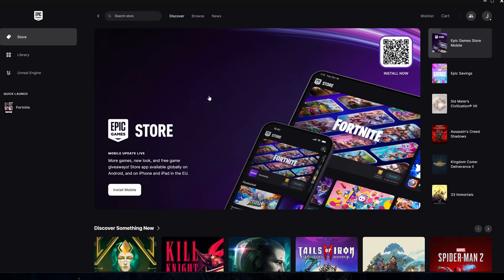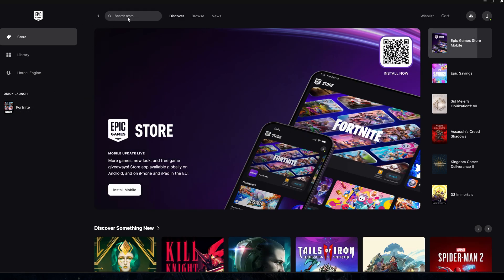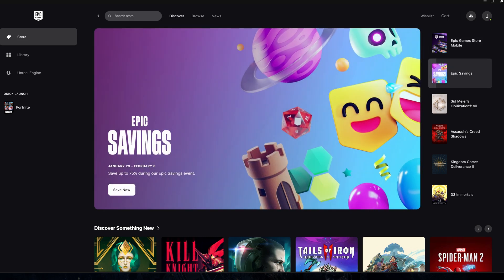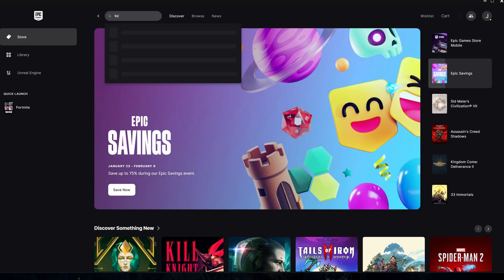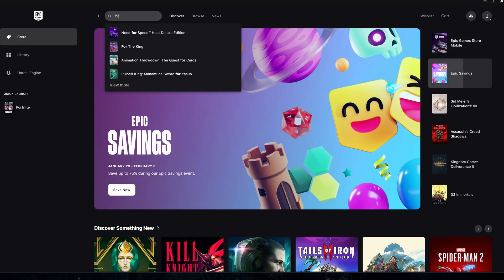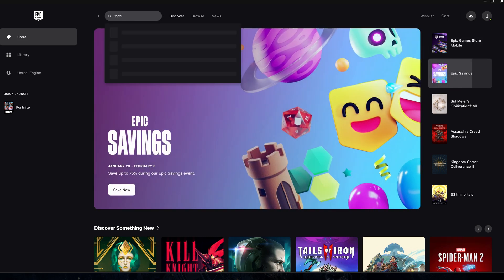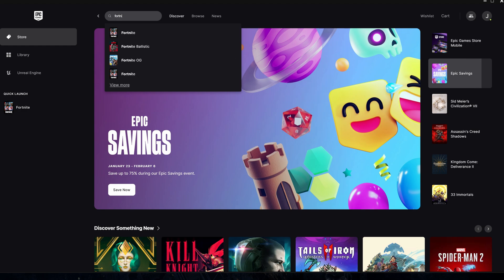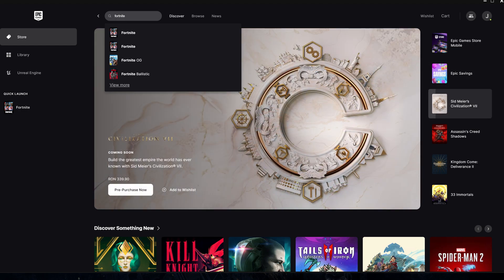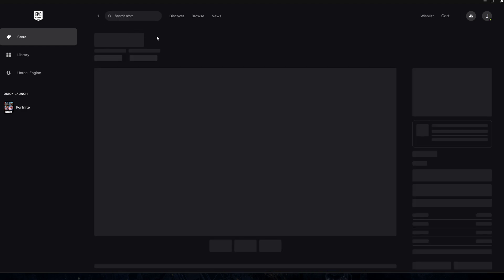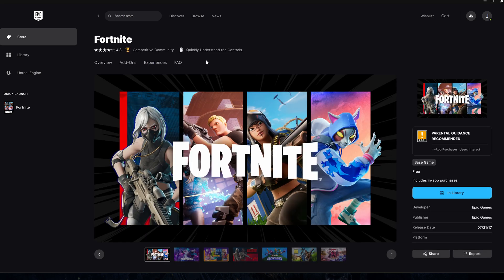After you enter the application, you need to search in the bar for Fortnite, install the game, and launch it. After you enter the game, you can close it. If you don't want the game, you can uninstall it.